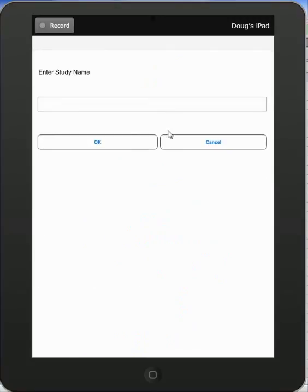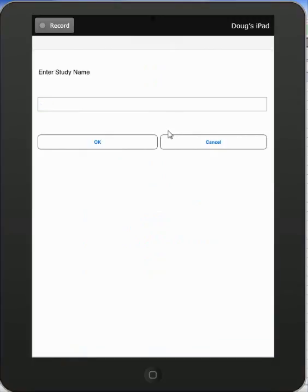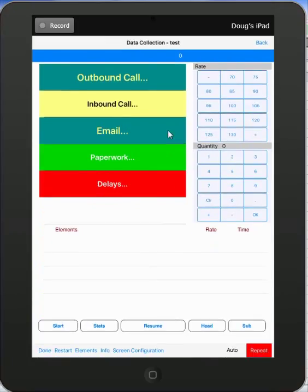I'm just going to call it test here. Click on OK and you're in here and ready to start doing your time study.